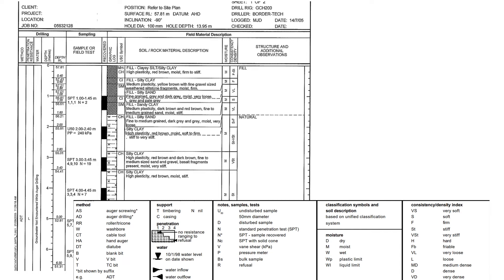In this video I would like to talk about how to read borehole logs. I have an example here from one of the borehole logs that was done some time ago.